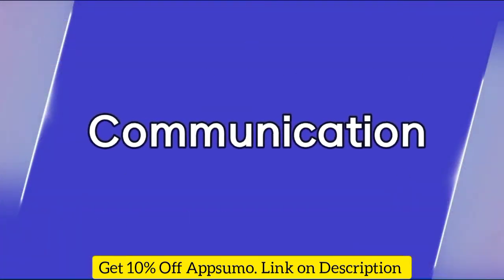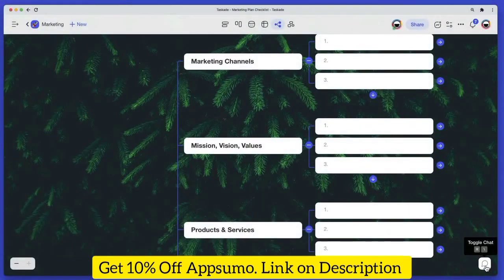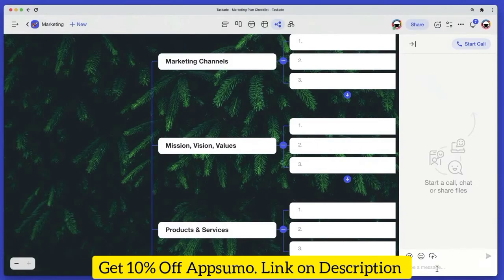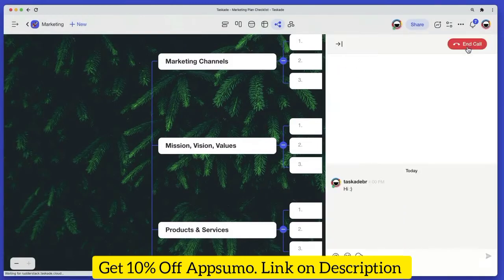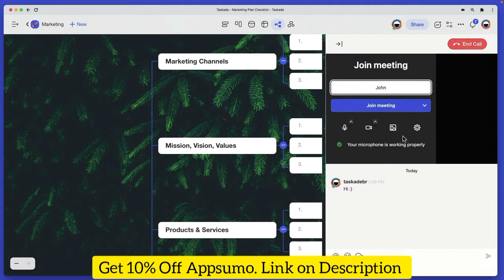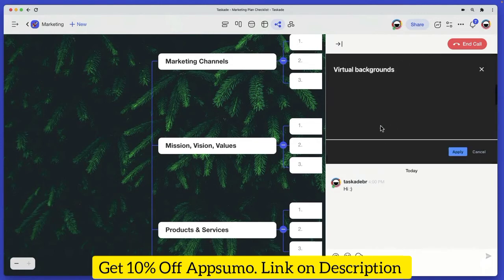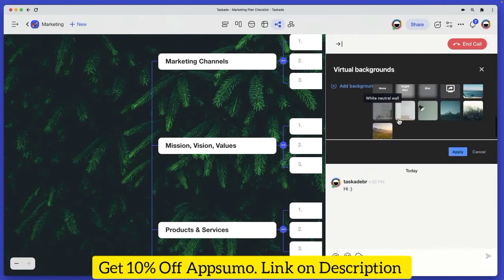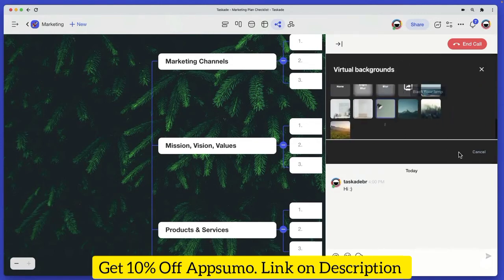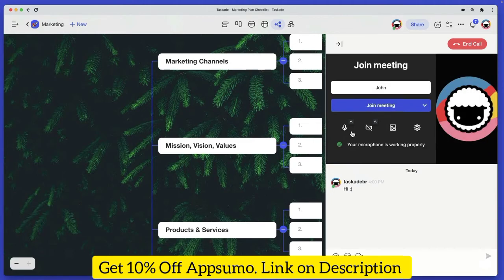As a distributed team ourselves, we know that remote teams often need to hack together multiple tools to chat while collaborating on projects. With Taskade, you can send messages, run virtual meetings, upload files, and share your screen in the same window in the same app.